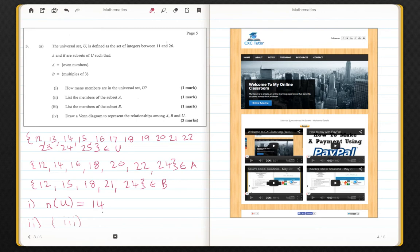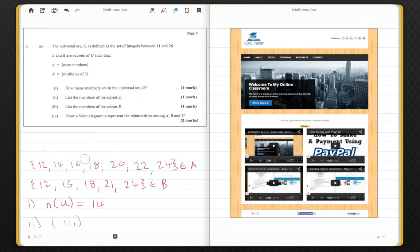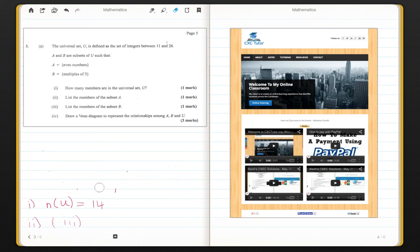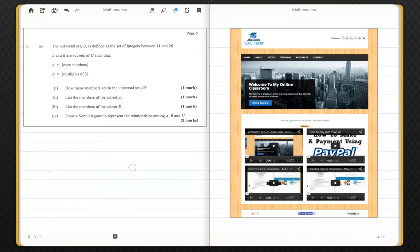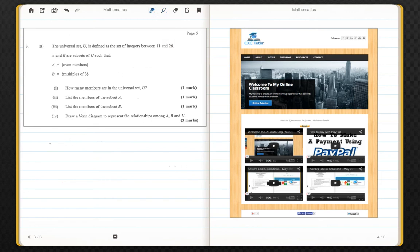All that's left is to draw our Venn diagram. So we're going to erase this for some space. I hope everyone had it noted down. And we're going to draw our Venn diagram now.